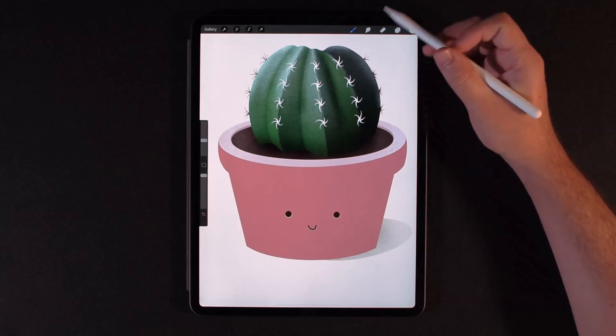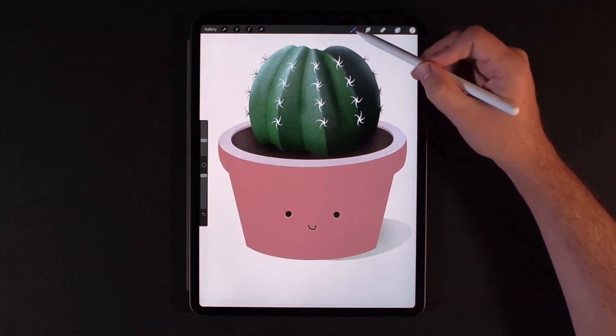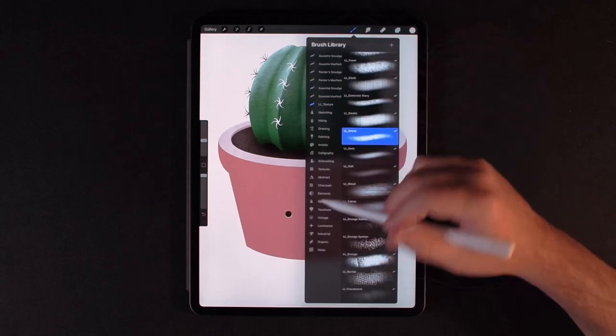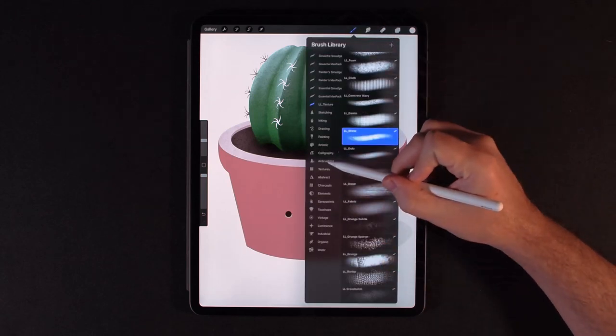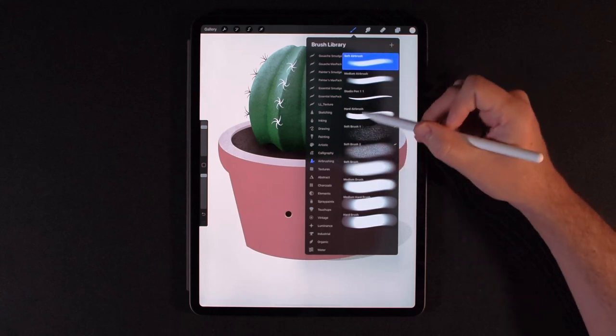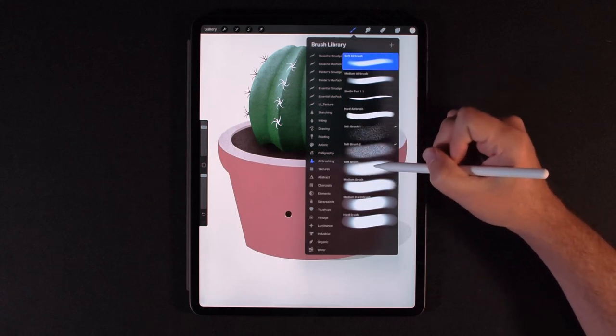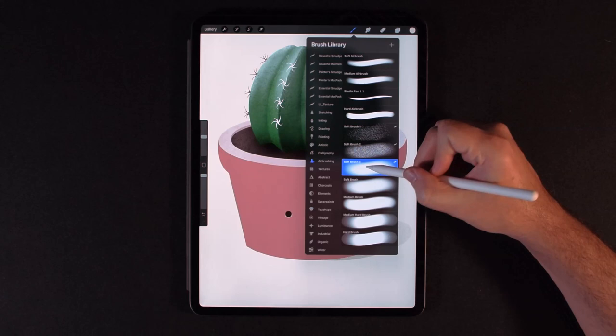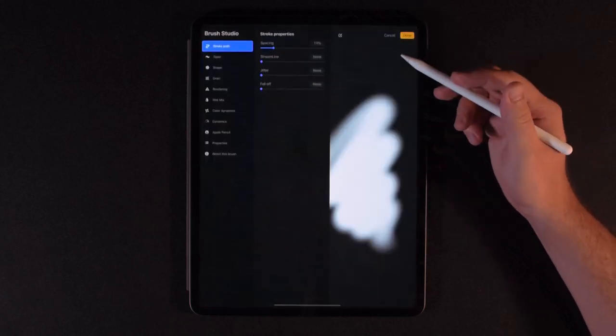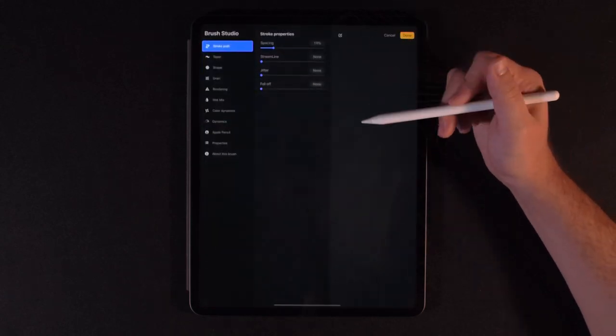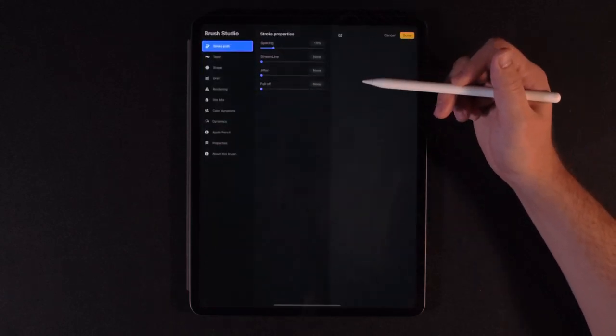So for both types of brushes, I like starting with the soft brush, which is found in airbrushing. So I just create a duplicate of the soft brush. Let's go ahead and edit that, and let's start with the grain brush.